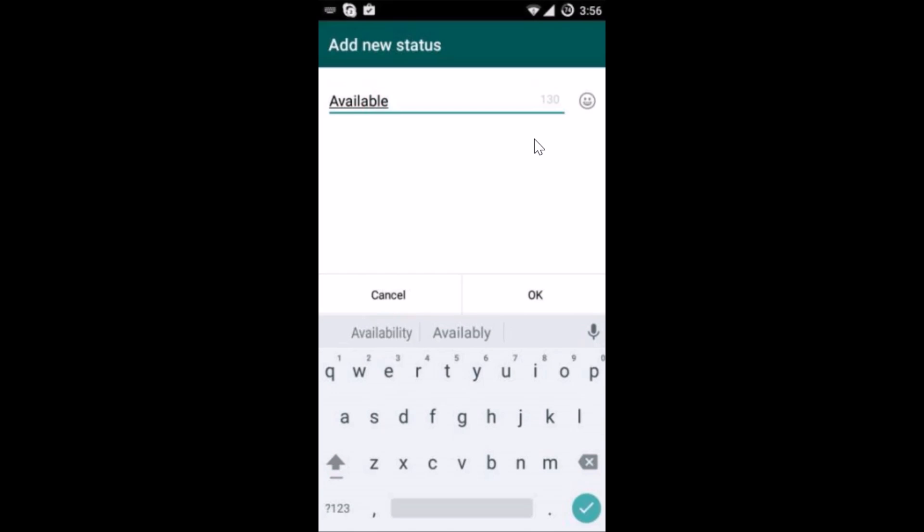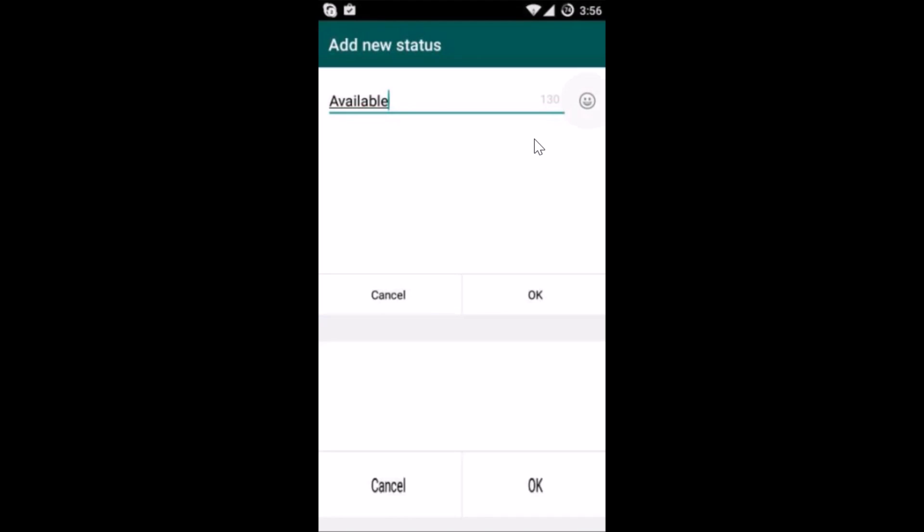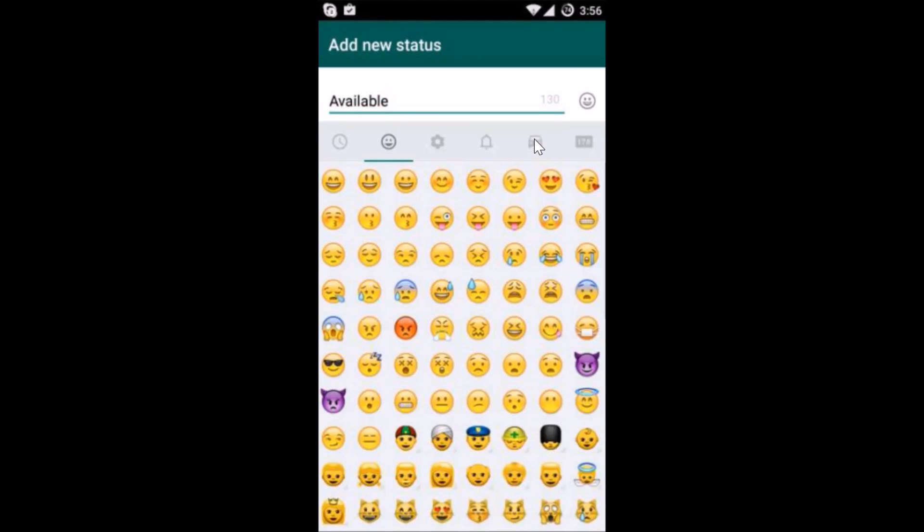You can type anything according to your requirements and also you can add smileys.